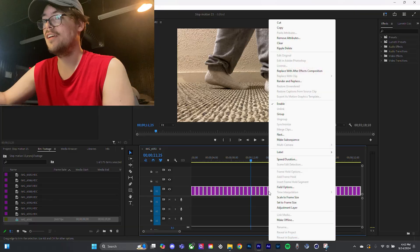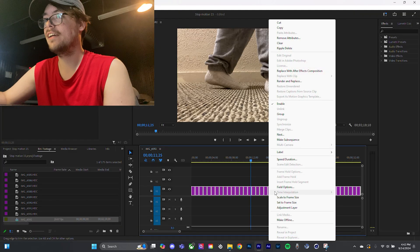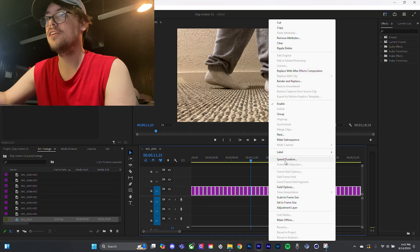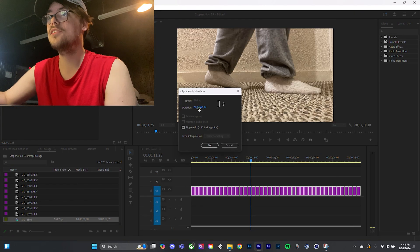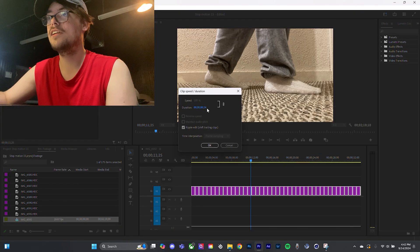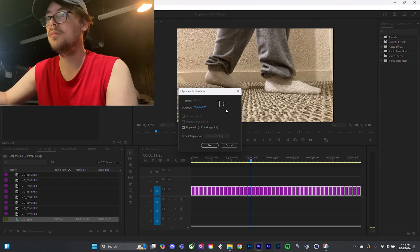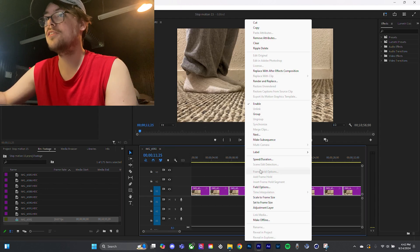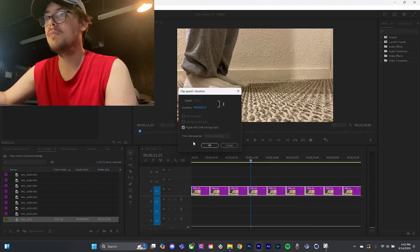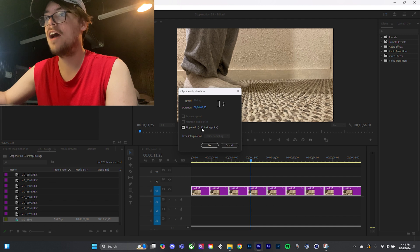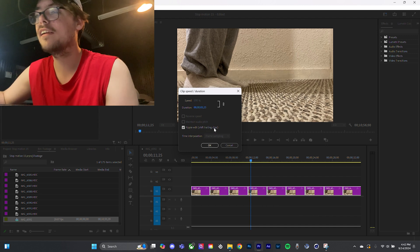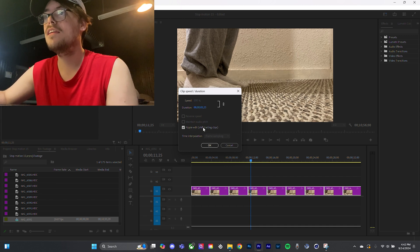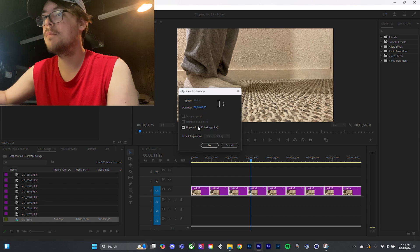So, scratch everything I just told you. If you right click, and you do the speed duration, it shows the duration right here. And you can change it. But when you do speed duration, make sure ripple edit shift trailing clips is selected. And then do this. Bam!